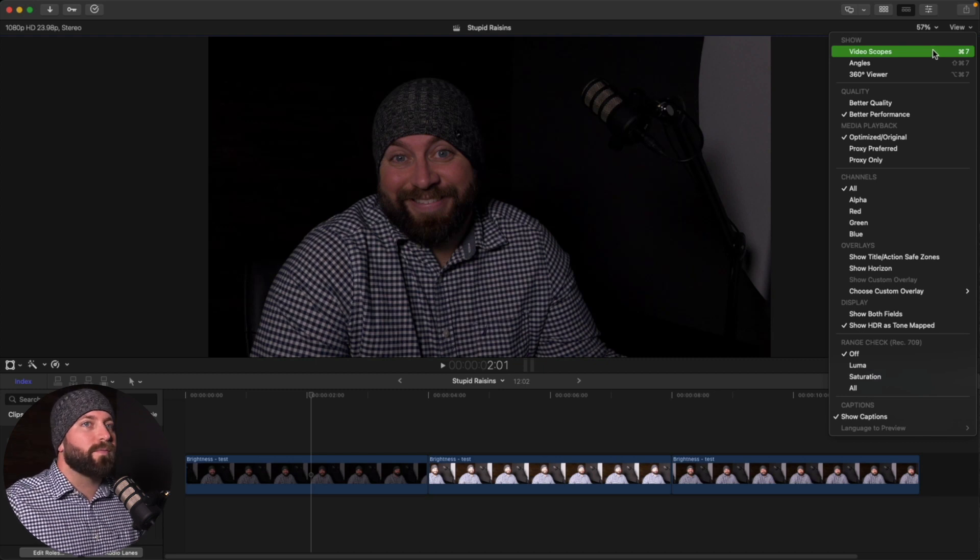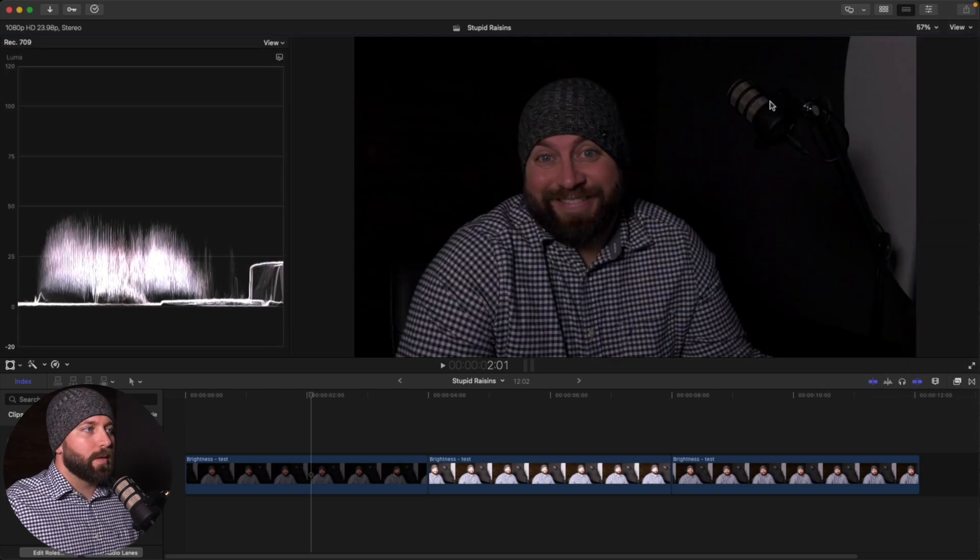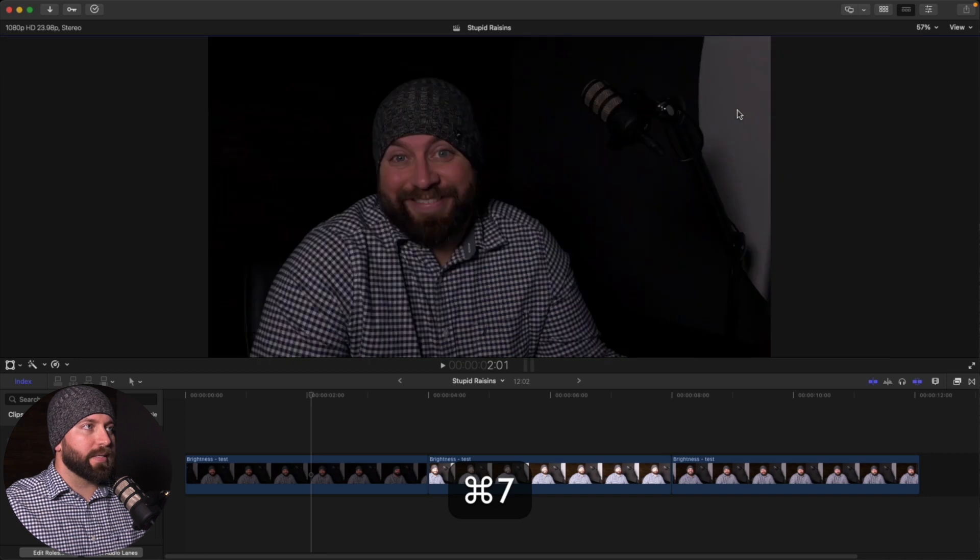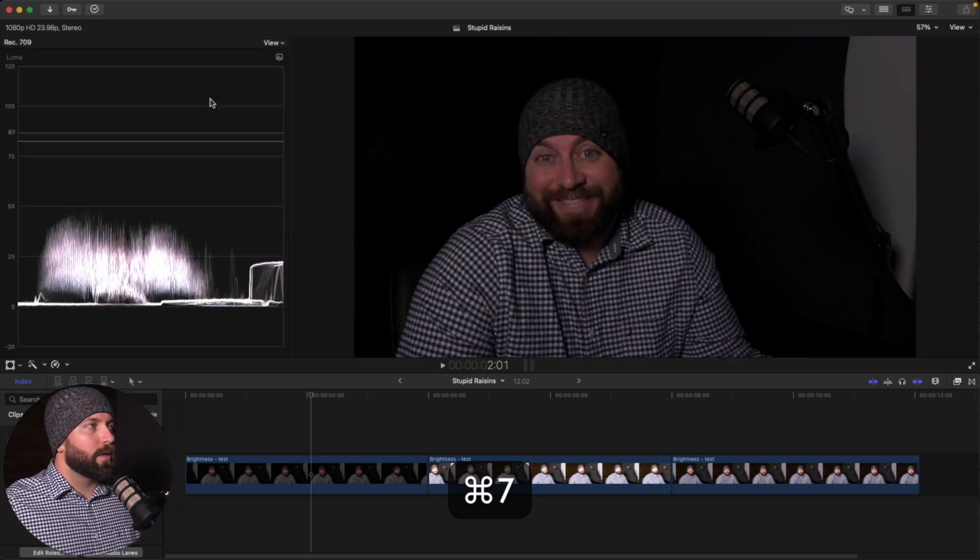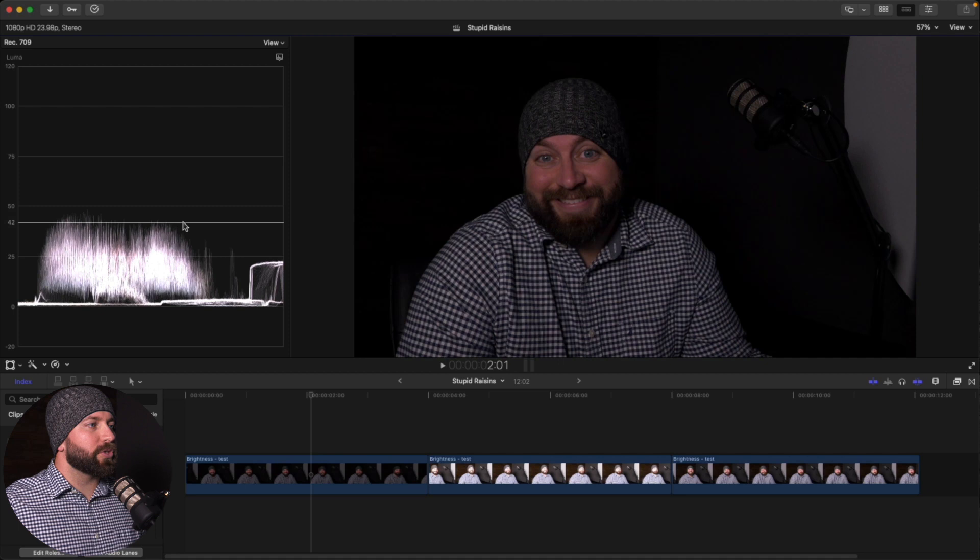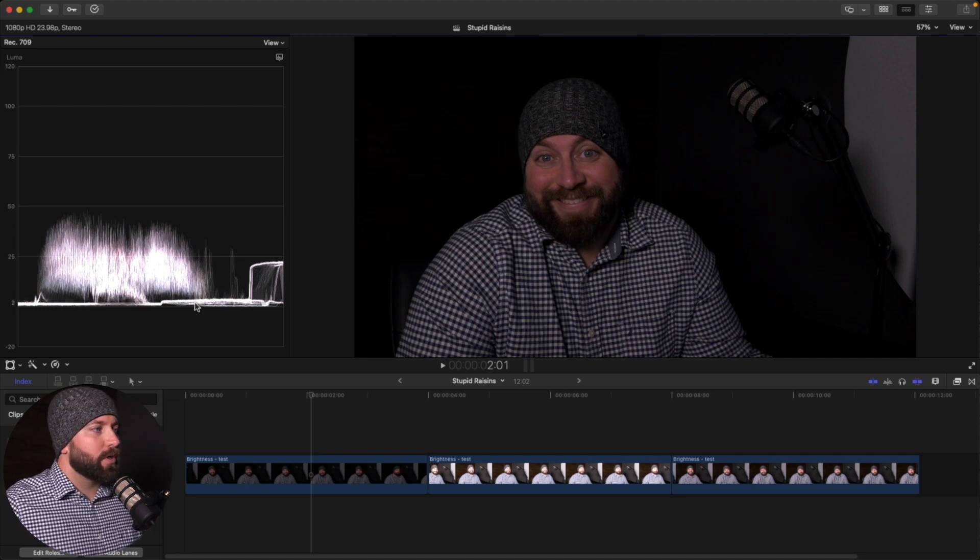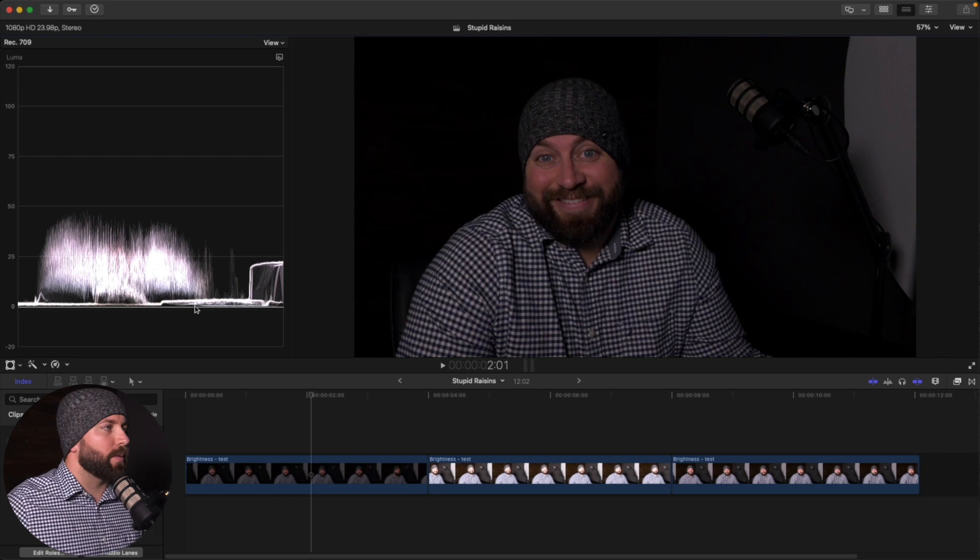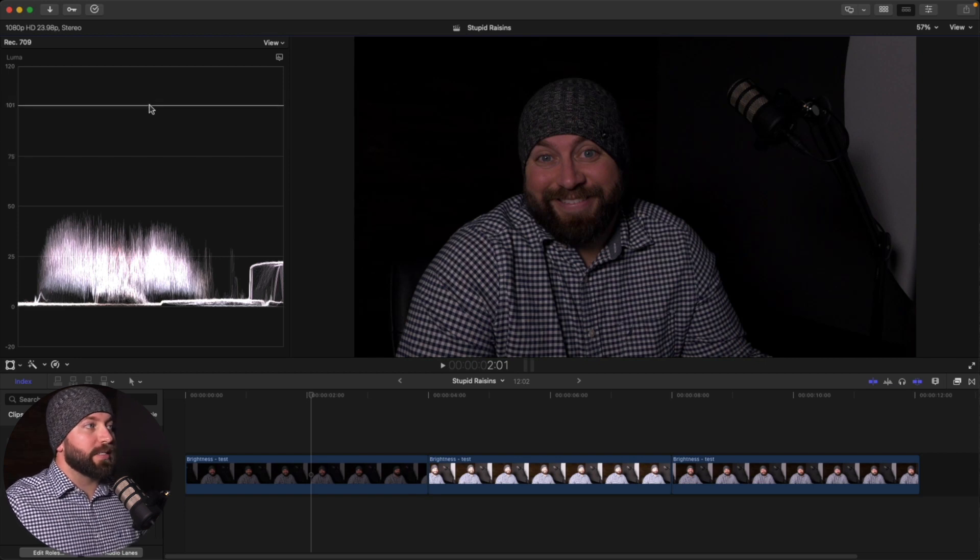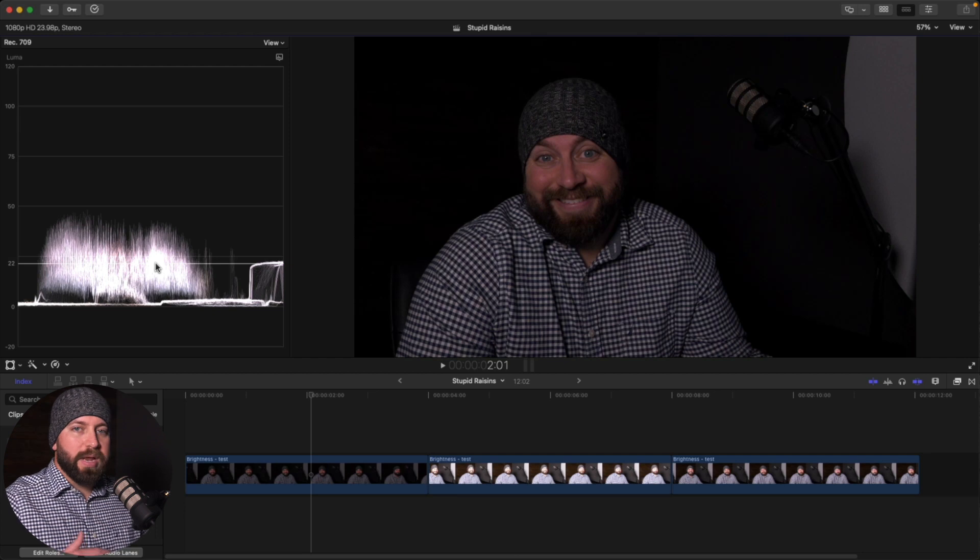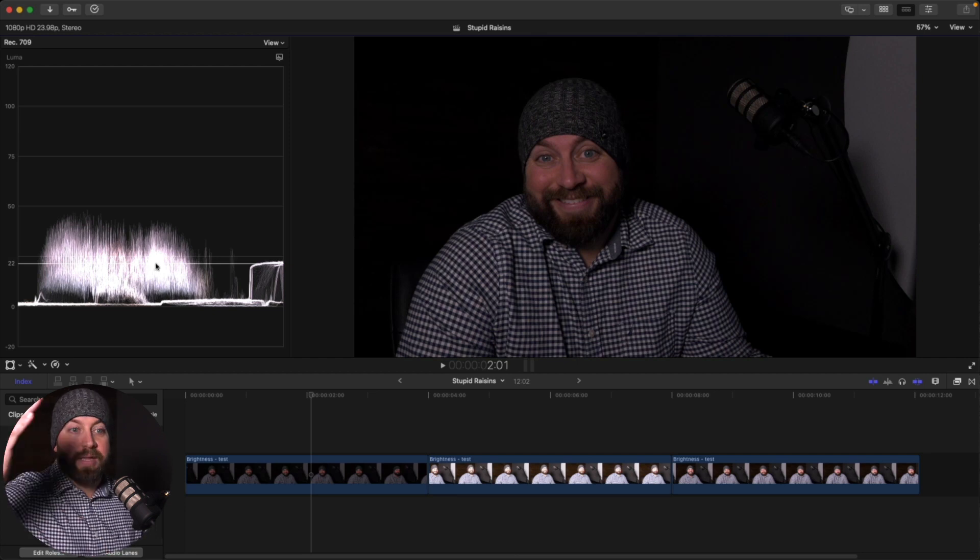So we're going to be adjusting the exposure. We want to have the video scopes open. There's also another way to get to that command seven. We'll bring those on and off. So the video scopes allows you to see the brightness of the image. So down here at zero, it is the shadows of the image. Then up here at 100, it is the brightness and everything in between is just the brightness level between dark and light.